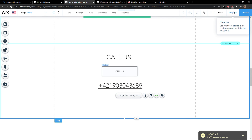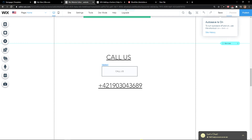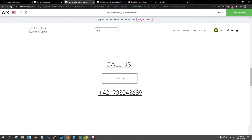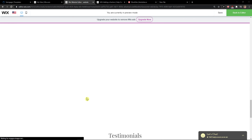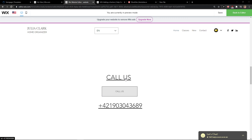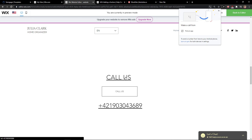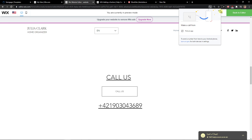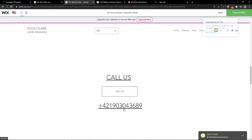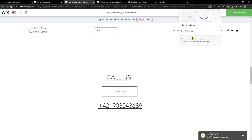Done. Now we're going to preview the website and see how it works. I'm going to click 'Call us' — it prompts 'Make a call'. Click the button version — 'Call us' — again it shows 'Make a call from'. And when I click on the third one, again it shows 'Make a call from'. That's pretty much how we do it.